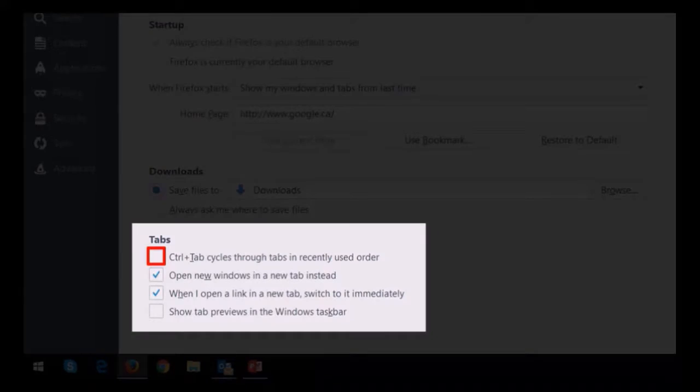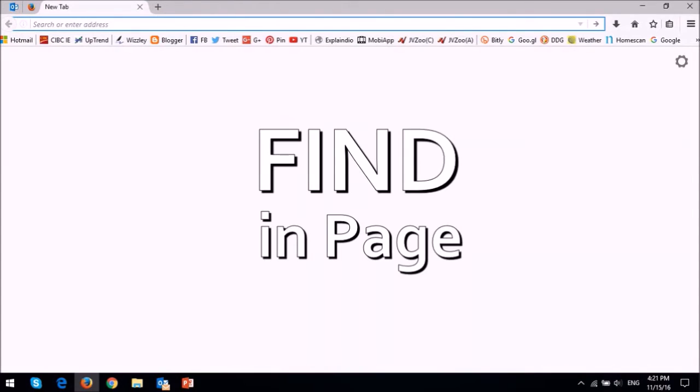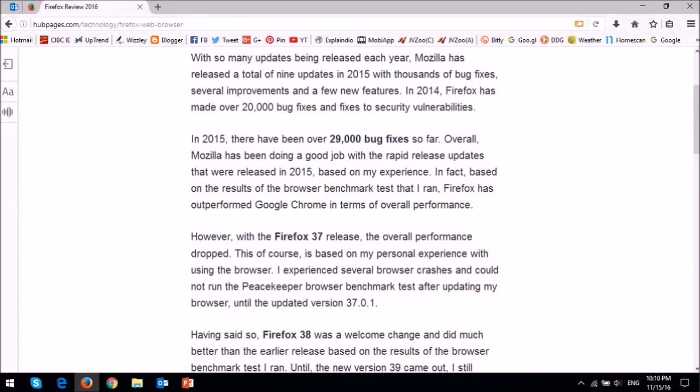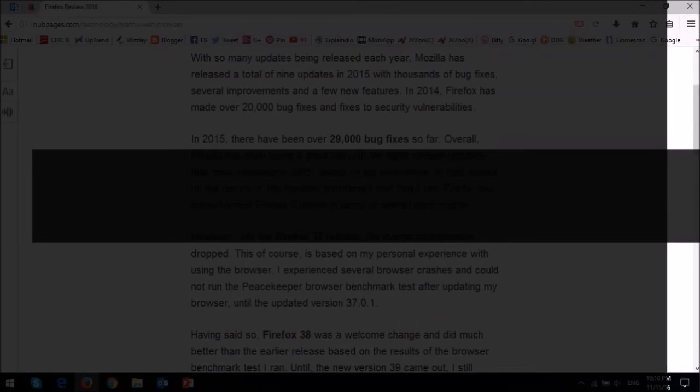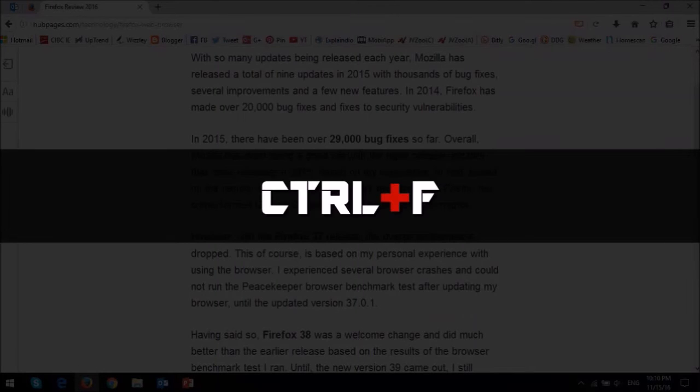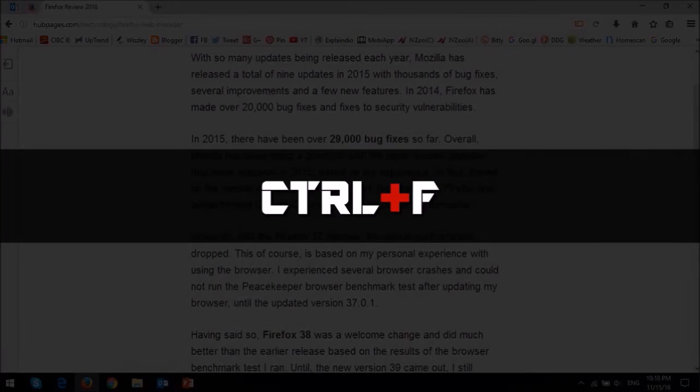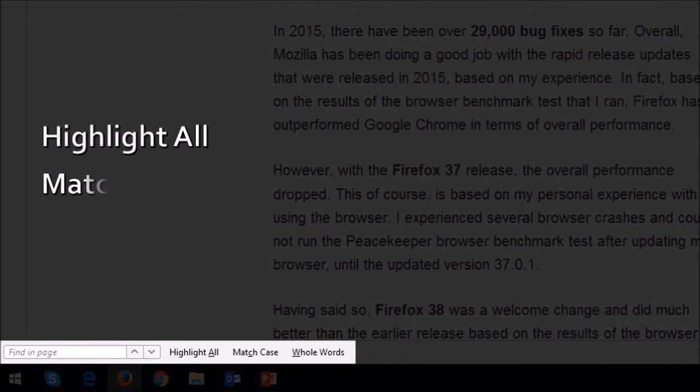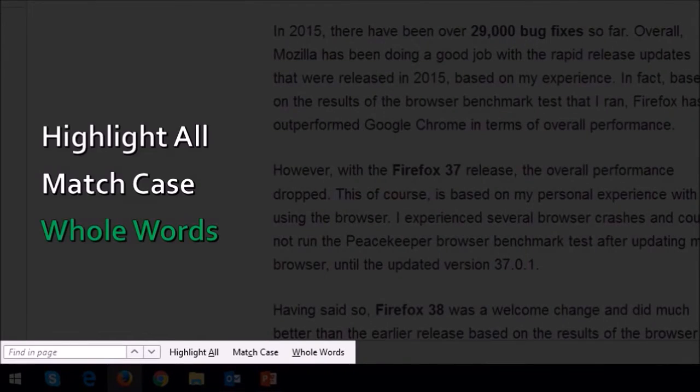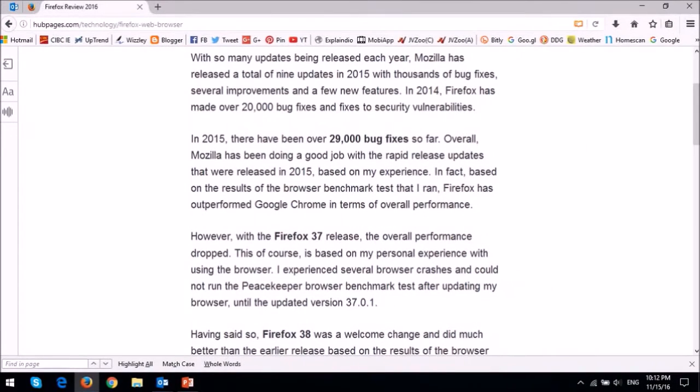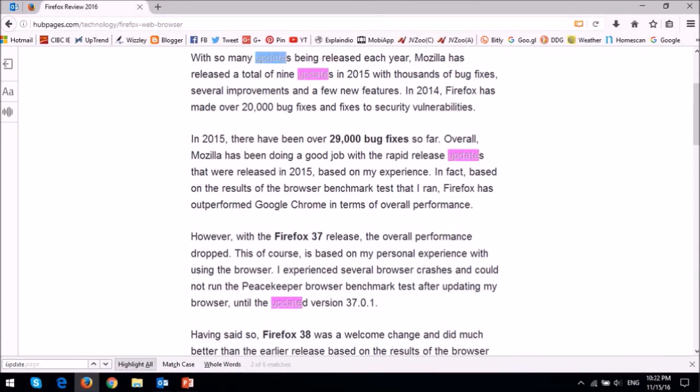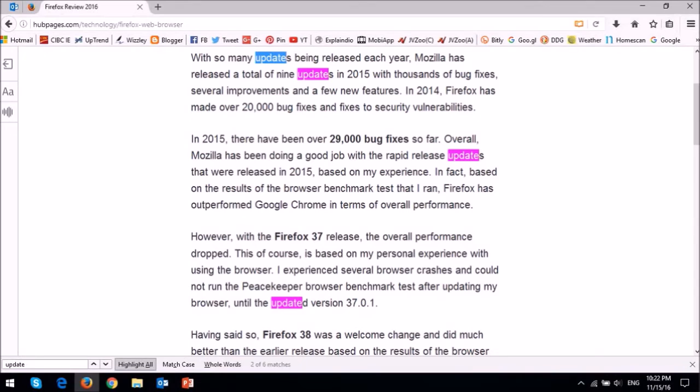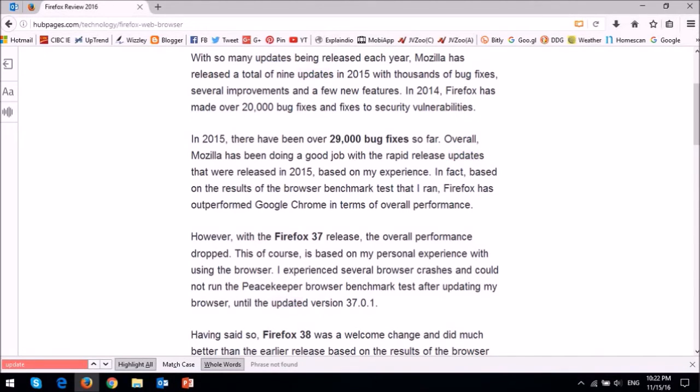Finally they have added an option to find whole words in the find in page functionality. So if you are on a web page and you use the control F to find specific words you will notice these find options at the bottom. So for example if I search for the word update it will highlight words like updates, updated etc. But if I choose the whole words option it will only highlight the exact match. In this case as you can see there is no exact match for the word update and this can be a handy tool.